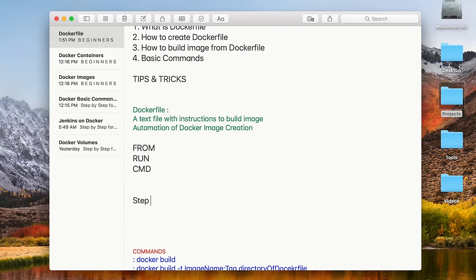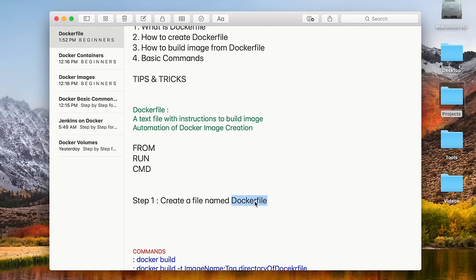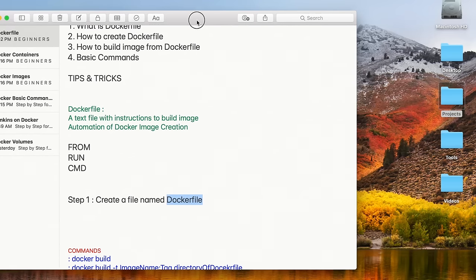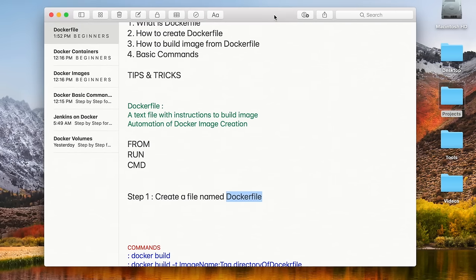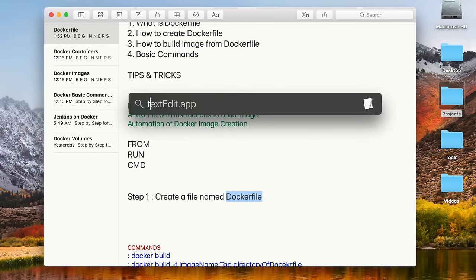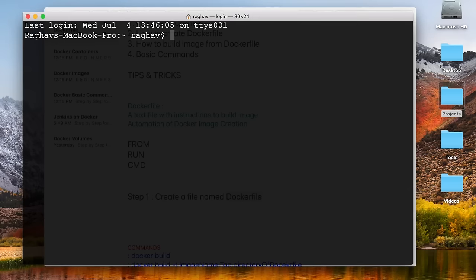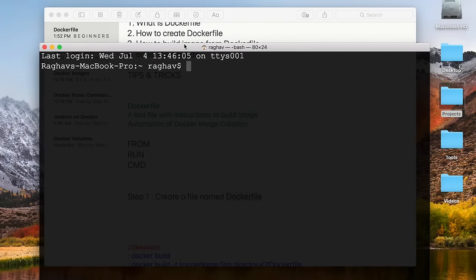Step one is we have to create a file named Dockerfile. By default, when you run the Docker build command, Docker searches for a file named Dockerfile. However, it is not compulsory — you can give a different name and tell Docker that this particular file is a Dockerfile. For now we will go with Dockerfile. If you are on Mac or Windows, you can create a folder and a new file named Dockerfile without any extension.